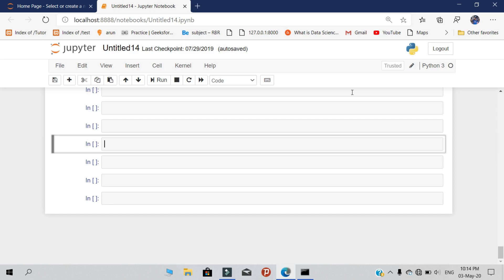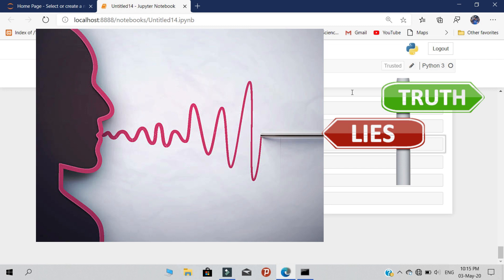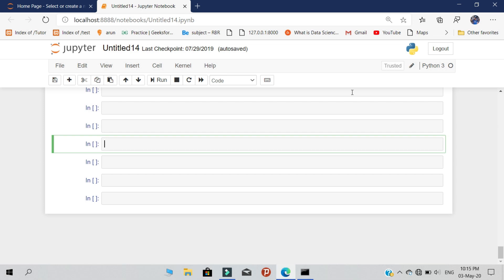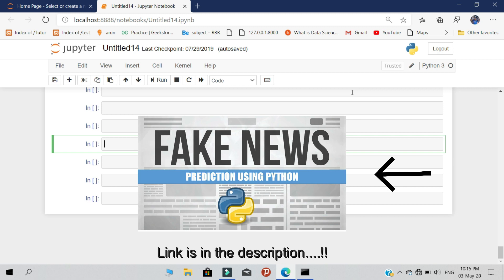Hello Python programmers, this is AK. In this video we are going to see about fake news prediction using Python. We are using some machine learning concepts to predict the fakeness present in a given sentence. I already posted a fake news predictions video, so if you have enough time, kindly check that video — the link is in the description. Let's start the video.